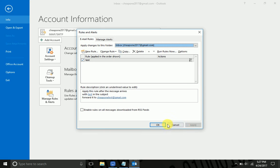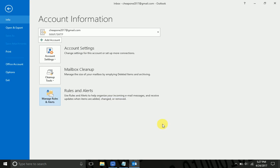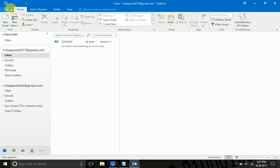I'm going to apply this rule, hit OK, and we're going to test it out.